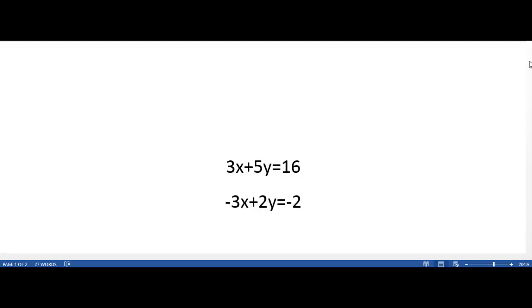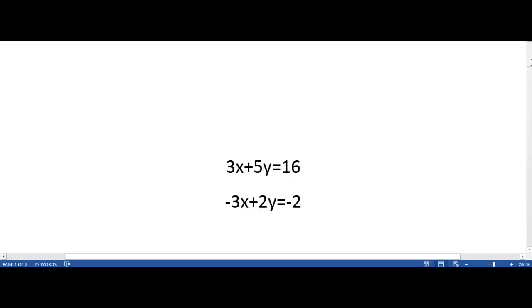Hi, welcome to a tutorial on how to use the linear combination method to solve. We have our two equations: 3x plus 5y is equal to 16, and negative 3x plus 2y is equal to negative 2.